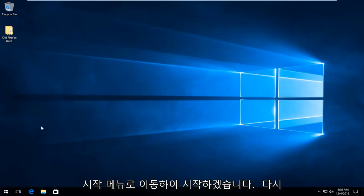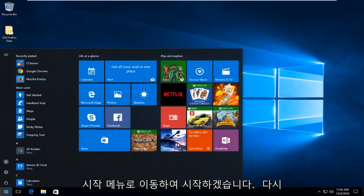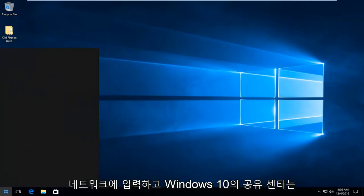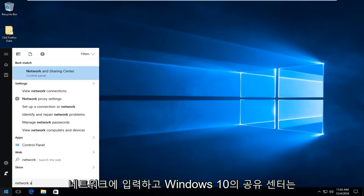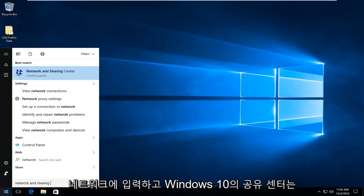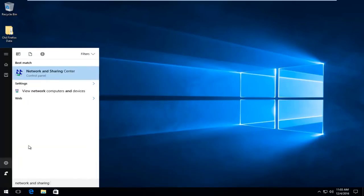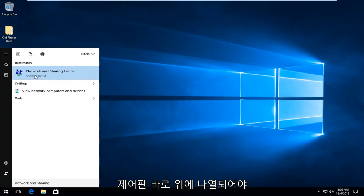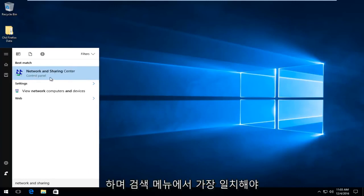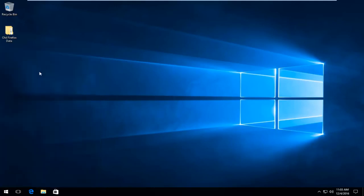by heading over to the start menu and we're going to type in Network and Sharing Center. On Windows 10 it should be listed directly above the control panel and it should be the best match on our search menu. So we're going to select that.